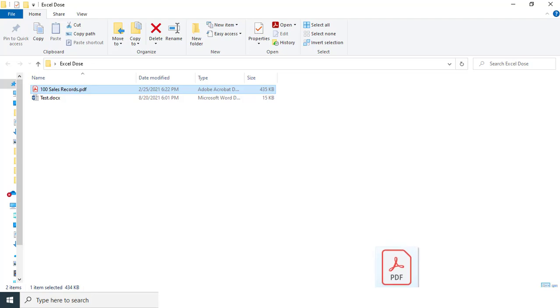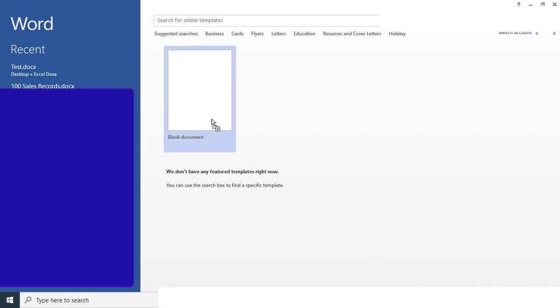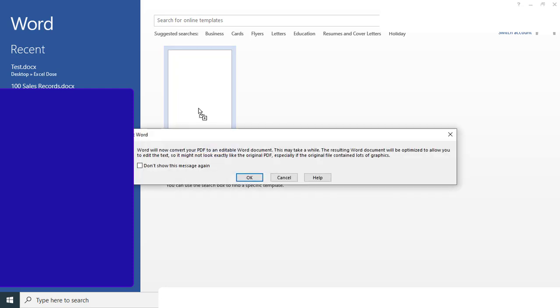So it will take some two to three minutes time depending upon the data. So let it get refresh the data. Now you can see we are getting this popup which says 'Word will now convert your PDF to an editable Word document.' So simply we have to click on OK.